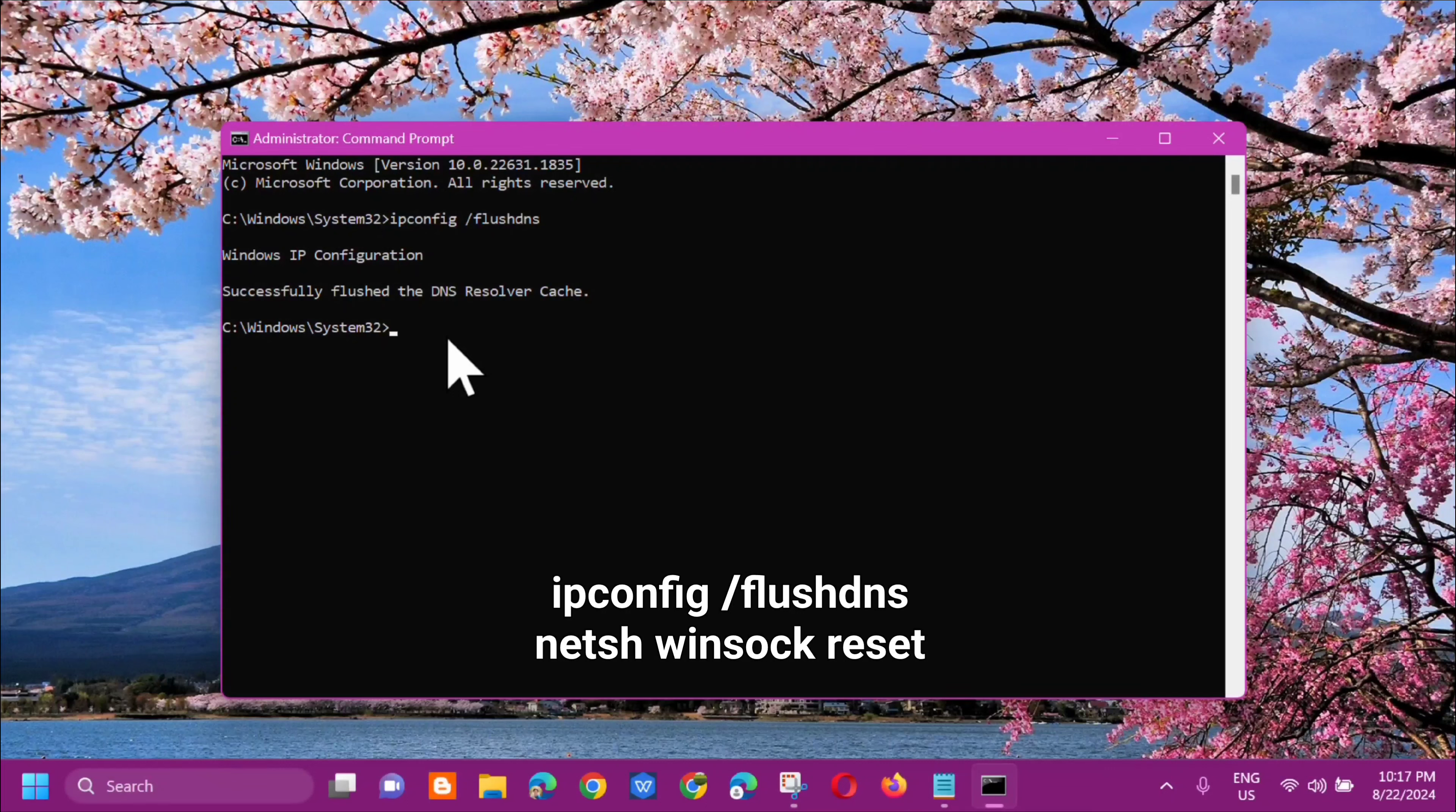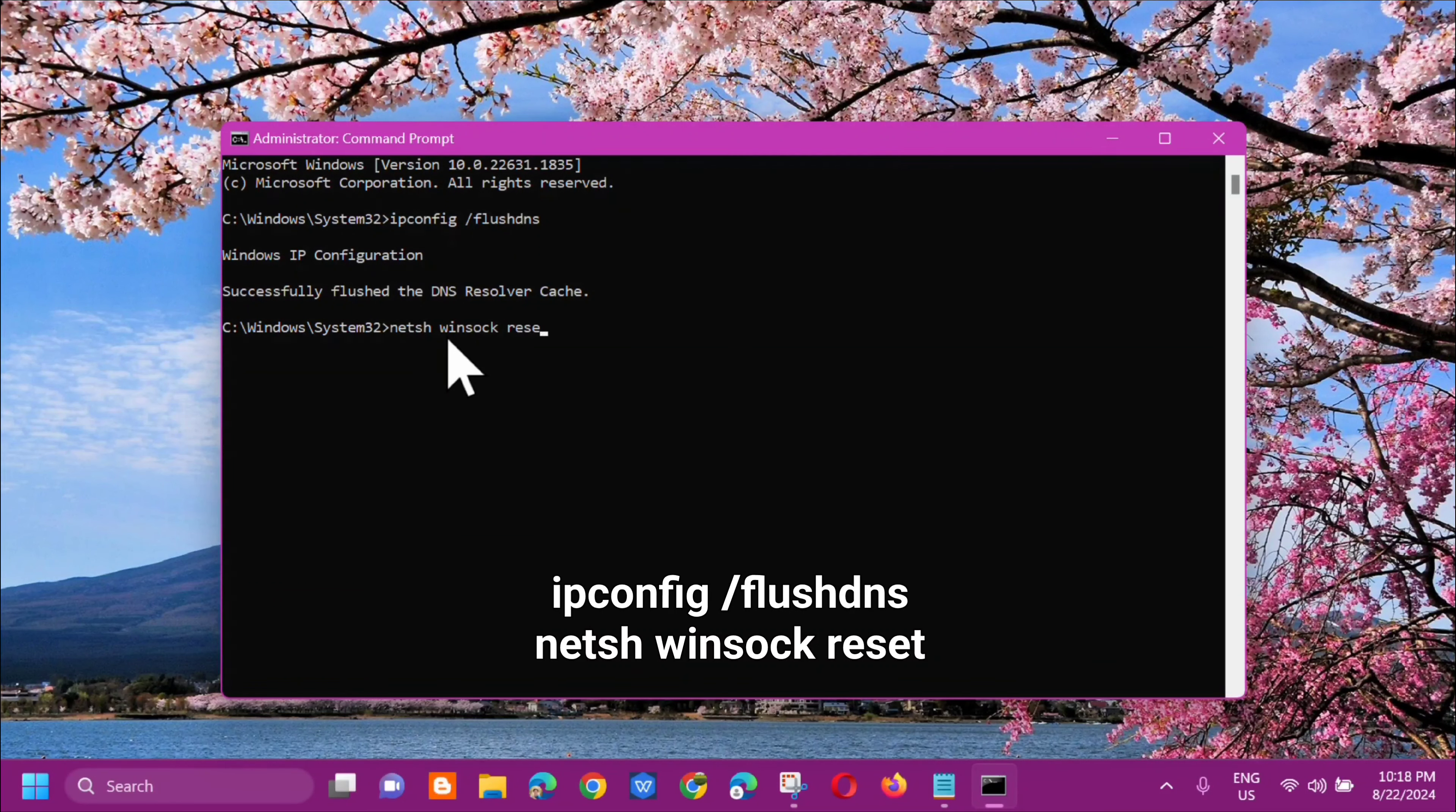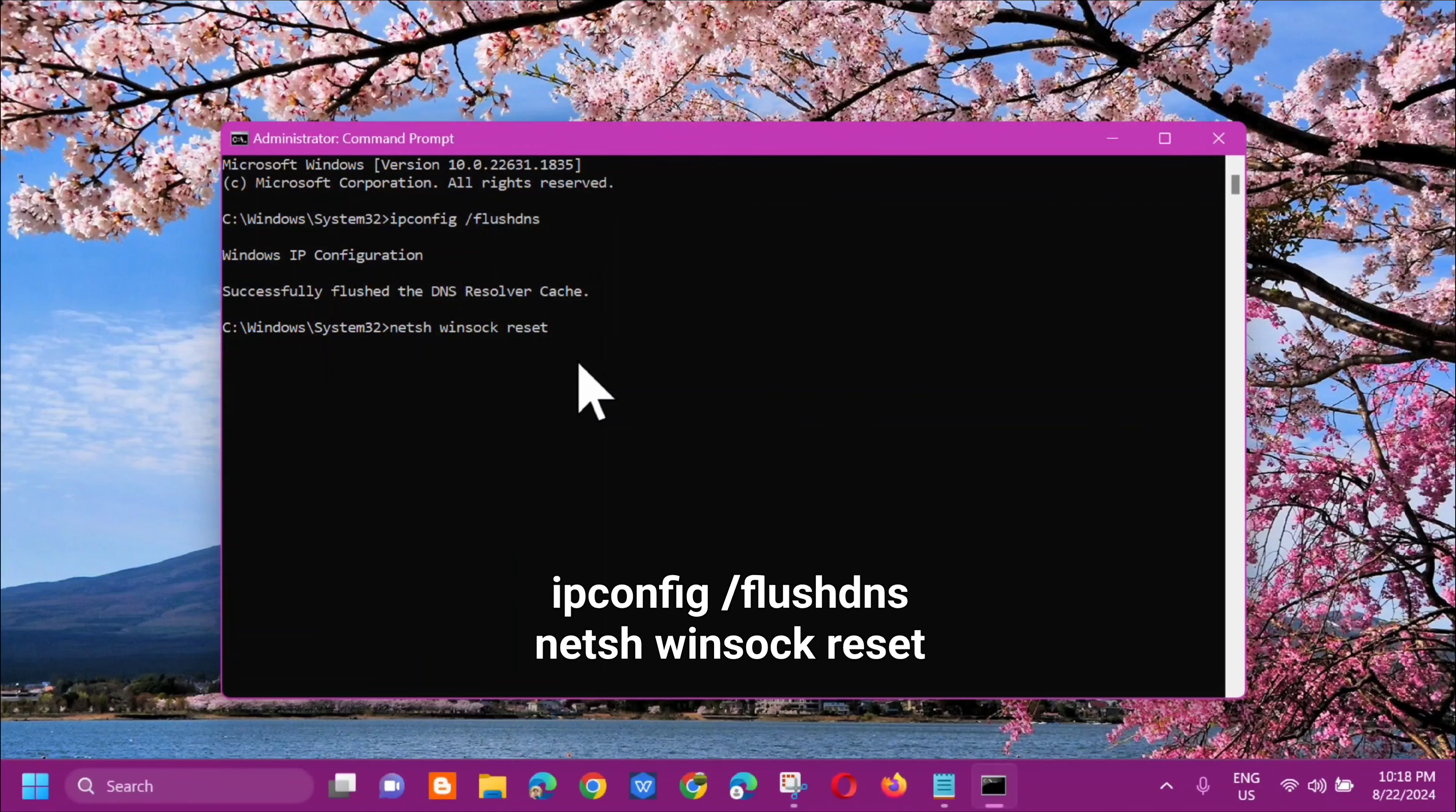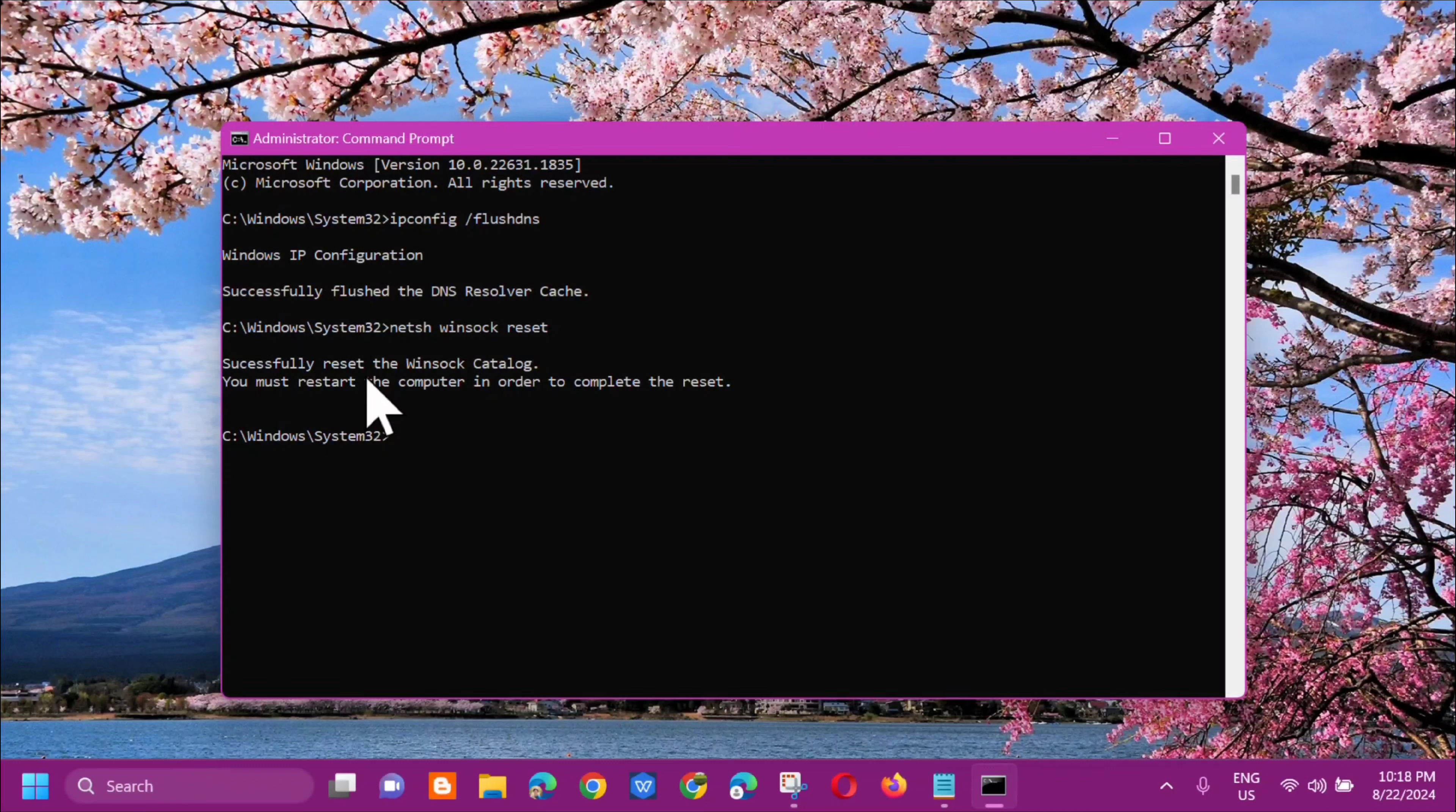Next command keyword we need to type is: netsh space winsock space reset. In all small letters. Type netsh winsock reset and then press Enter. You can see here the successful reset message saying you must restart the computer to complete the reset.